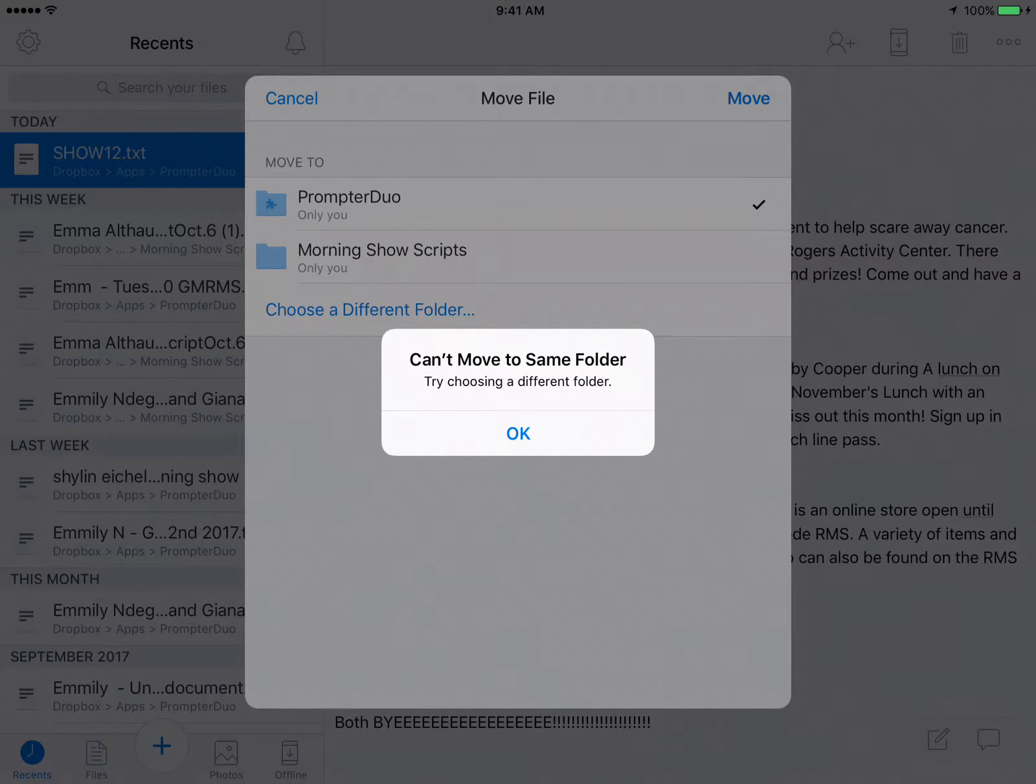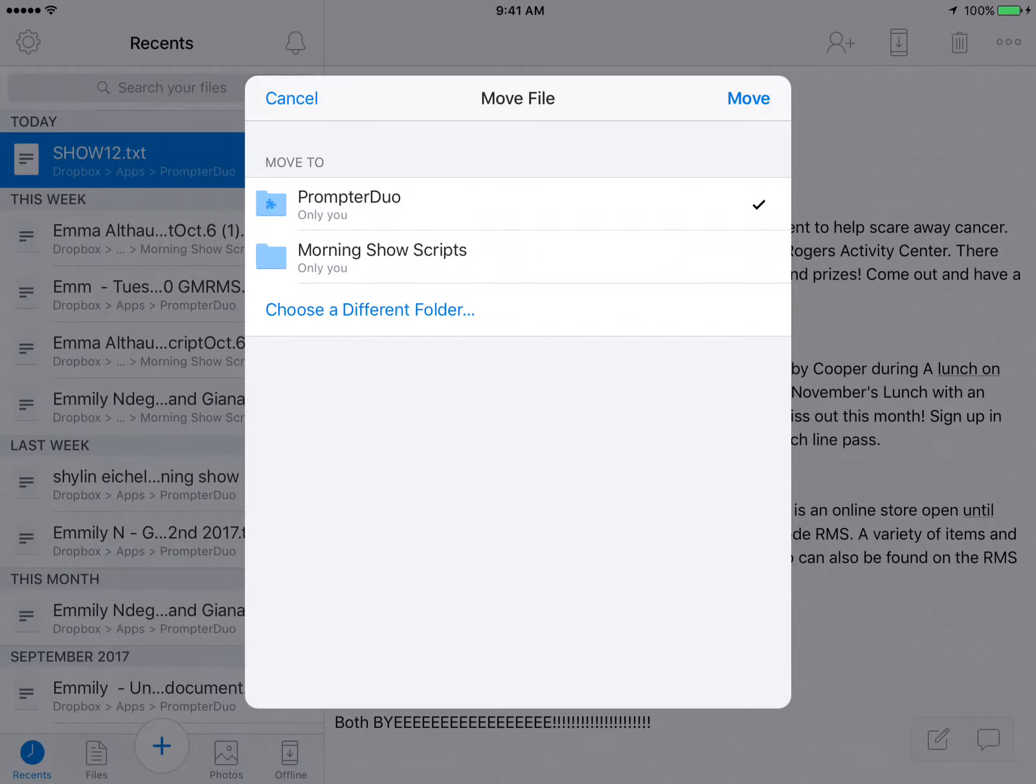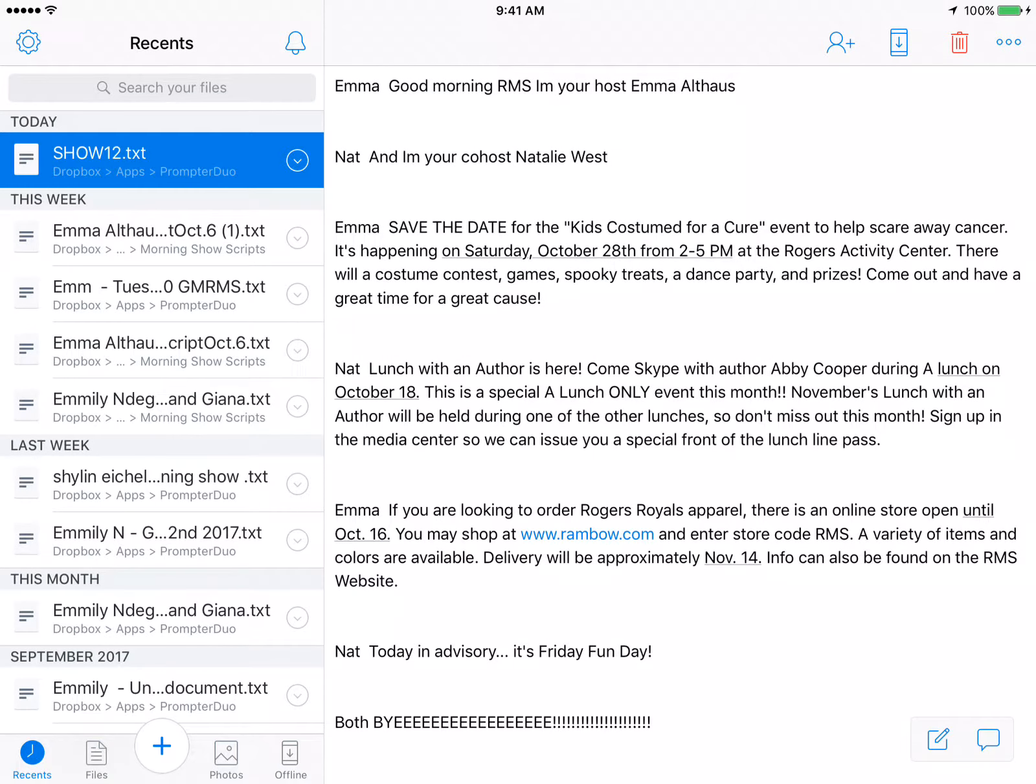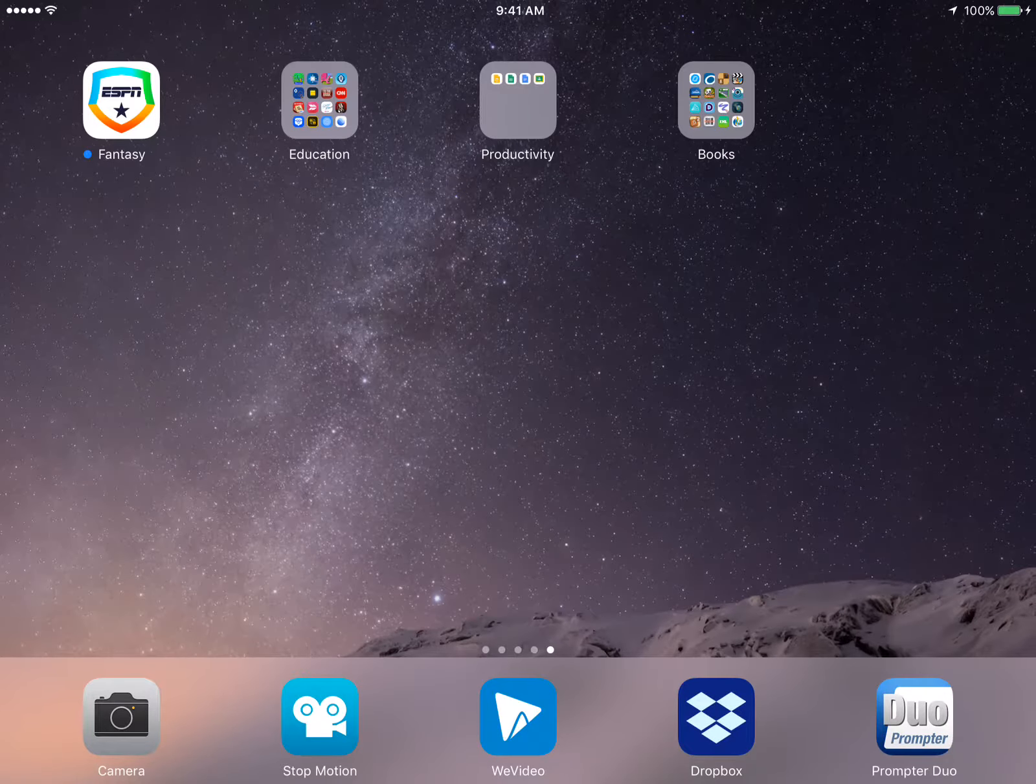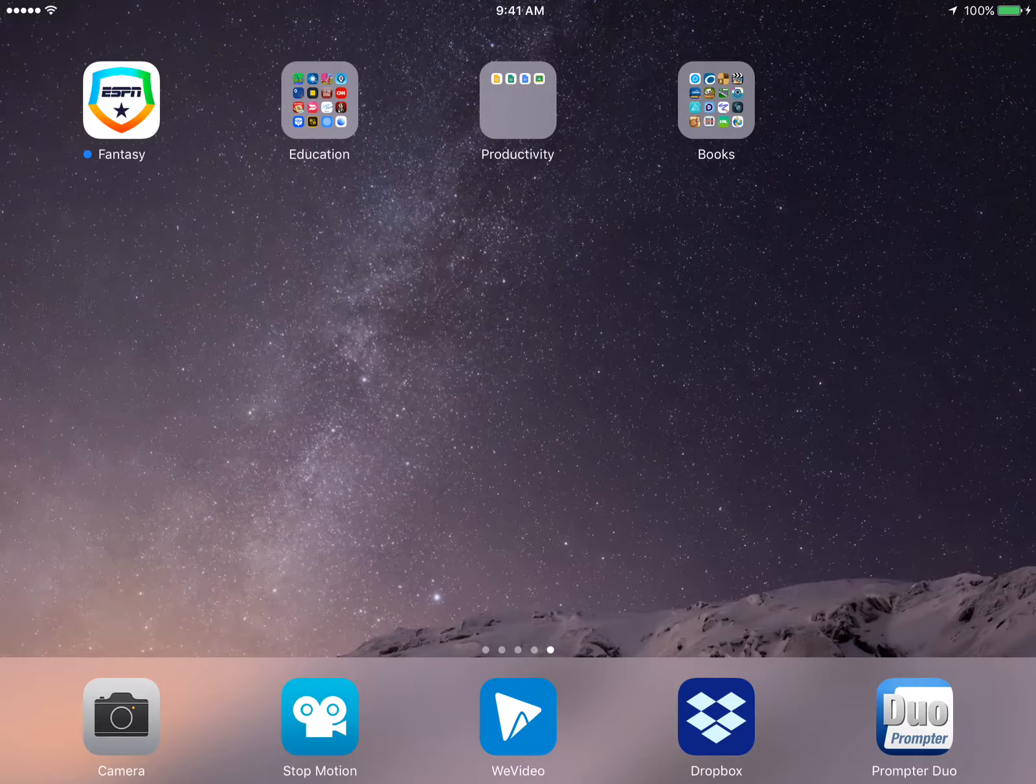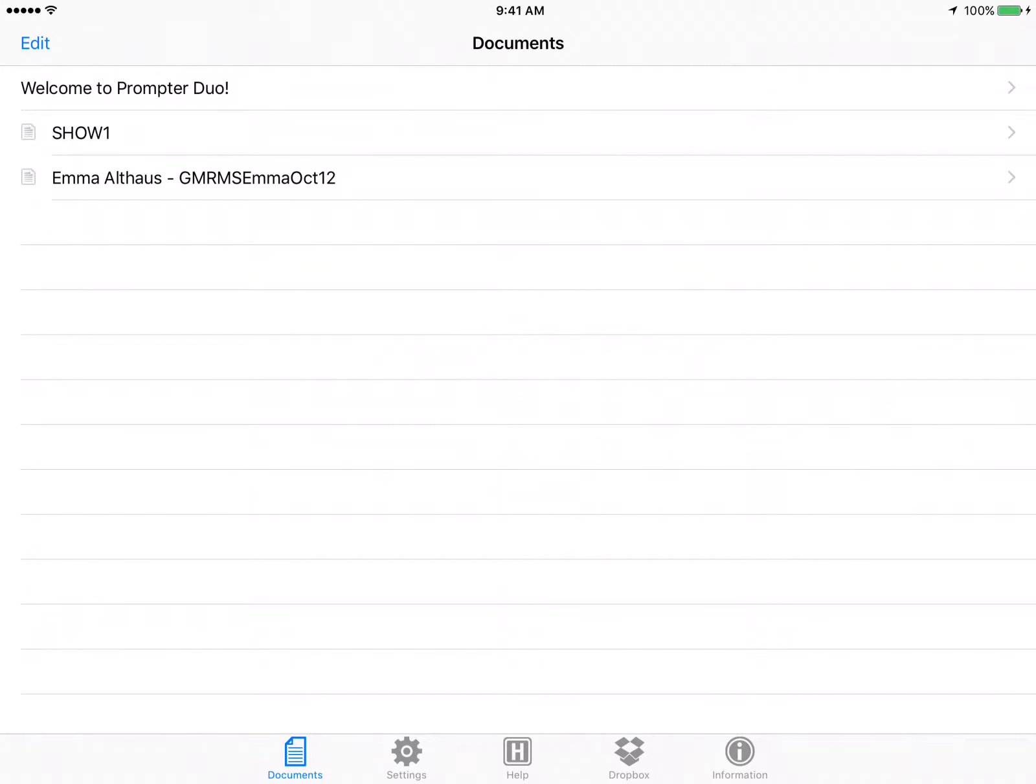Right now I already have moved it in there when I was testing it, so it's giving me an error message here saying that I've already moved it. But once it's done then you can just cancel out of there, then you completely close out of Dropbox and then you can open PrompterDuo.